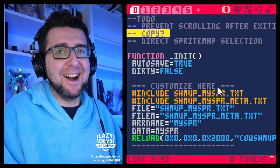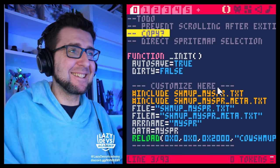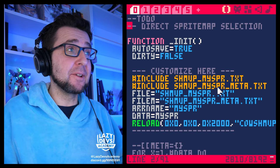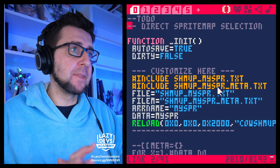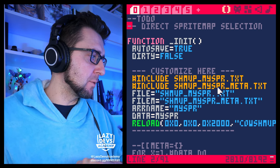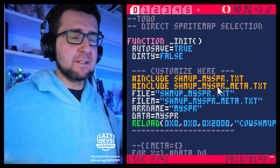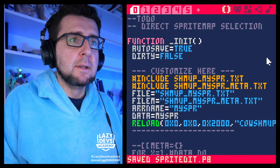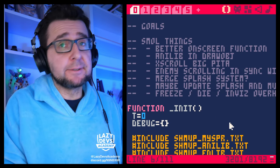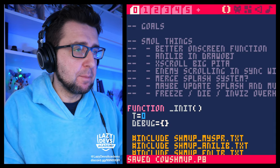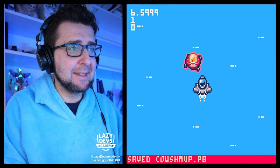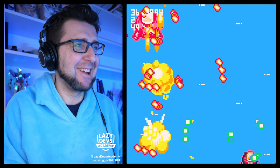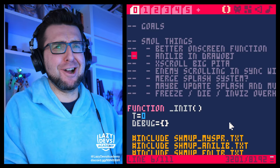We're getting so much work done. The only thing left here is the direct sprite map selection, which we're not going to do today — that's kind of an advanced feature, that's okay to do later on. Now we are back in couch map.